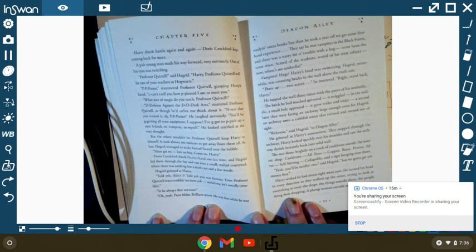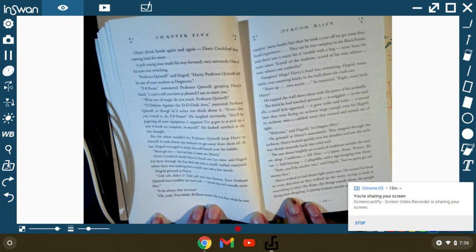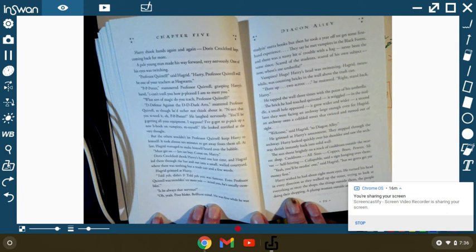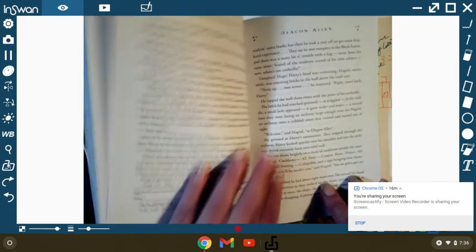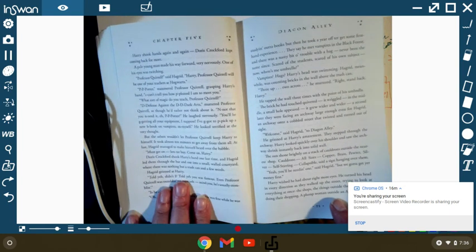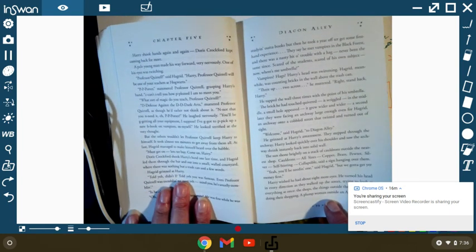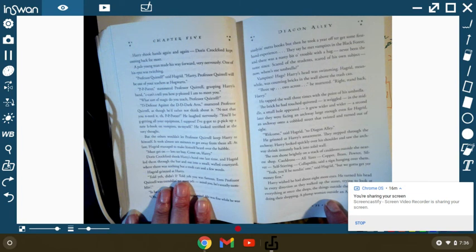Doris Crockford shook Harry's hand one last time, and Hagrid led them through the bar into the small, walled courtyard. There was nothing but trash cans and a few weeds. Hagrid grinned at Harry. Told you, didn't I? Told you you were famous. Even Professor Quirrell was trembling to meet you. Mind you, he's usually trembling. Is he always that nervous? Oh, yeah, poor bloke. Brilliant mind. He was fine while he was studying out of books, but then he took a year off to get some first-hand experience. Then he met vampires in the Black Forest, and there was a nasty bit of trouble with a hag. Never been the same since. Scared of the students. Scared of his own subject.